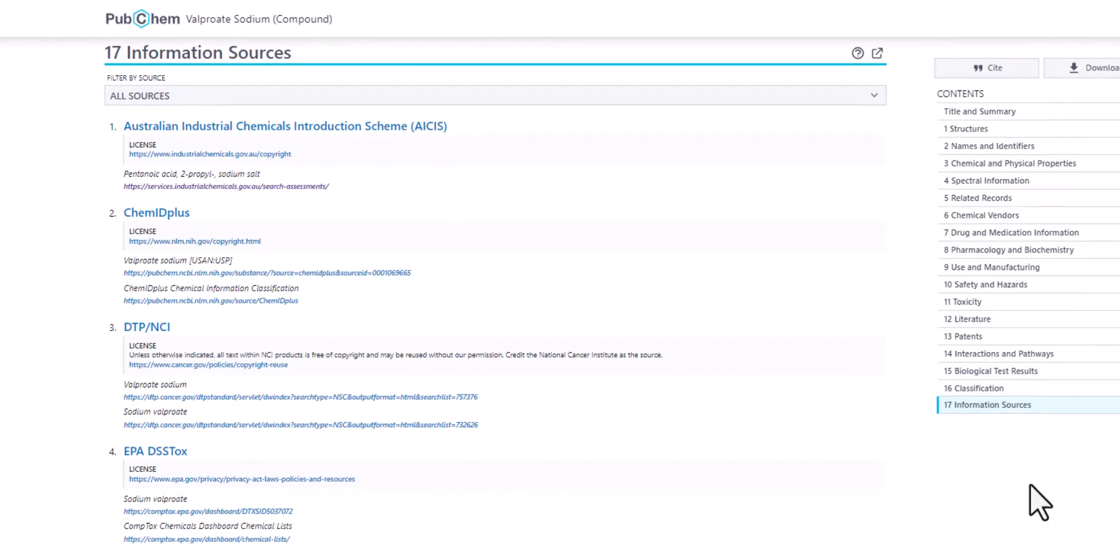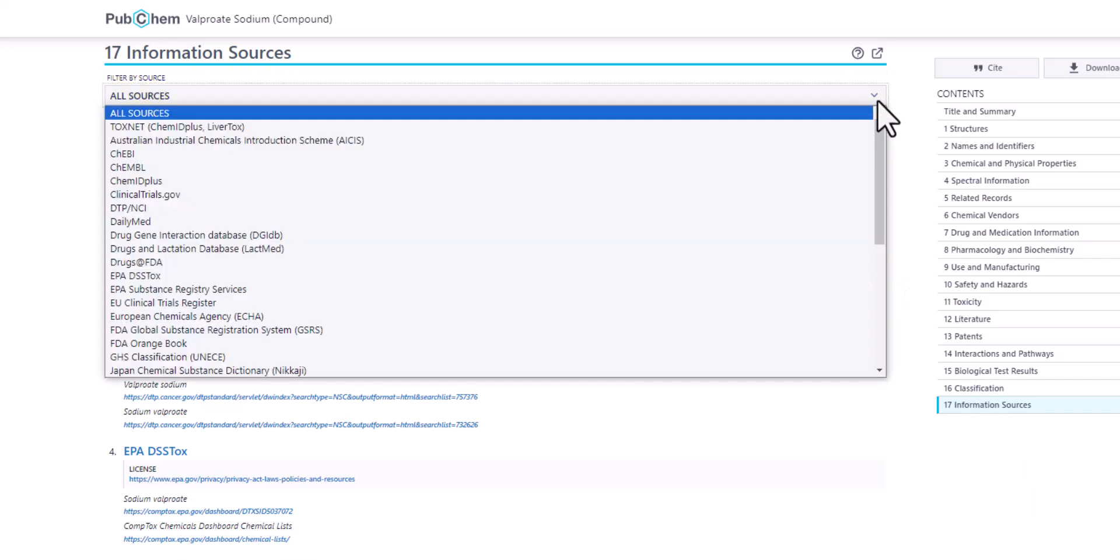If you want to jump to a specific source and link, use the Filter by Source drop-down menu at the top of the Information Sources section.